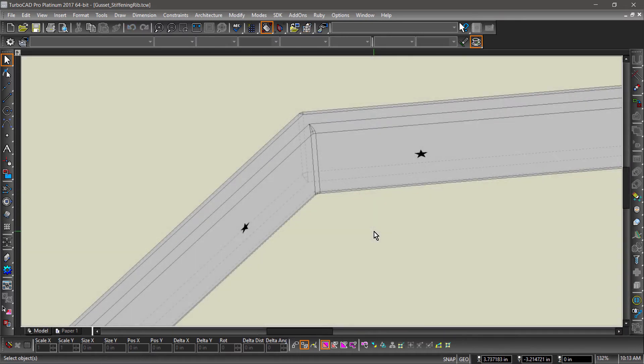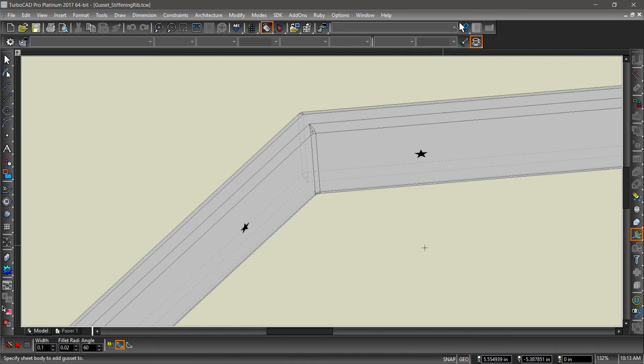Now let's take a look at the stiffening rib option. Stiffening rib creates the support by adding to the 3D part. With the gusset tool active, check the stiffening rib option.